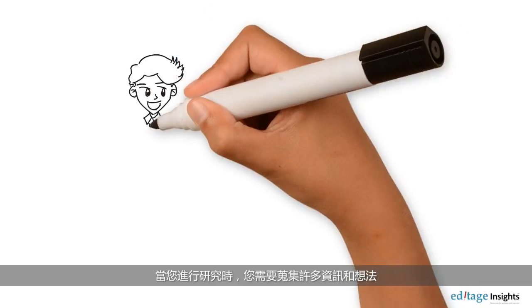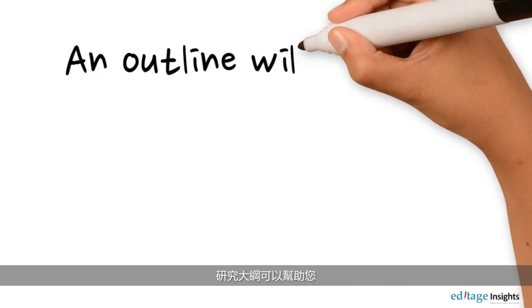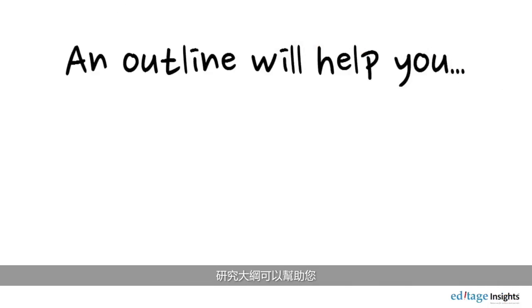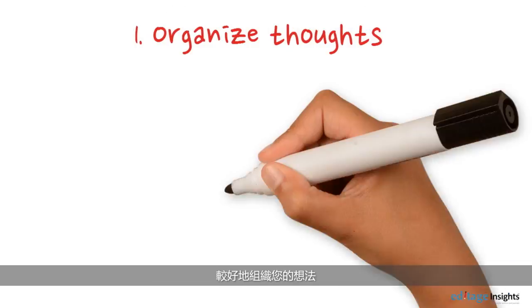When you conduct research, you collect a lot of information and ideas. A research outline can help you organize your thoughts better.